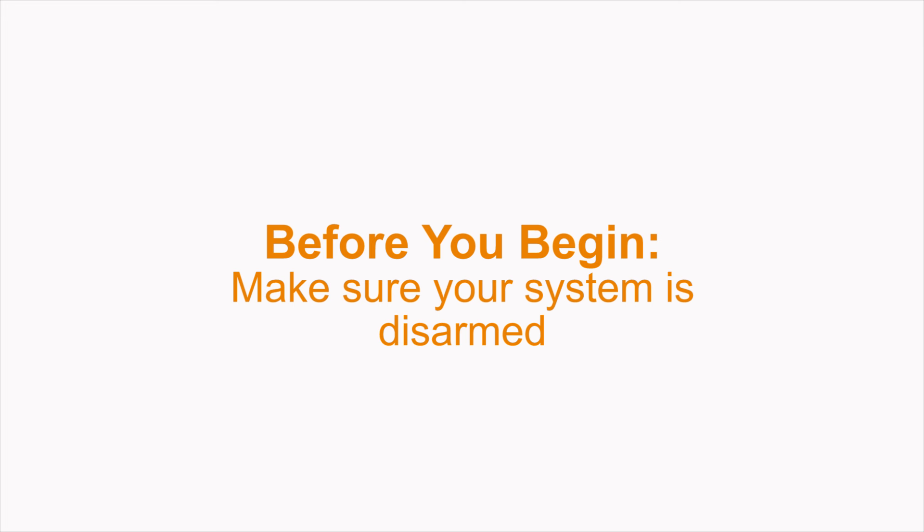Before changing the batteries, make sure that your system is disarmed and note that you may hear some beeping from the panel when you open the sensor.